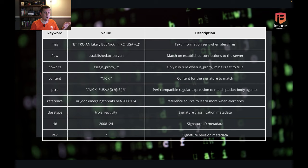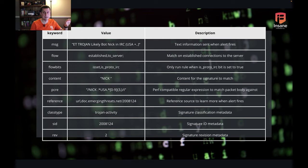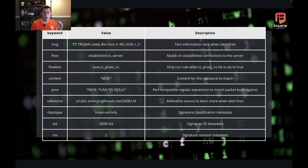Perl-compatible regular expressions can be tricky to learn if you don't know them, but once you do, they're super powerful. The last four values are really metadata: reference is a source you can look at to learn more information — here it's sending you to the Emerging Threats reference for this specific rule. Class type lets you give the signature a classification, which helps you group signatures and filter logs. You have your signature ID — all rules should have their own unique signature IDs — and then the revision of the signature, which helps with version tracking.